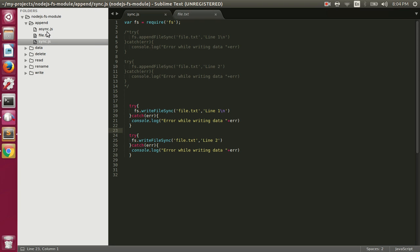A couple of important things to note about append: the default encoding is UTF-8, so even though we haven't specified it, it will be UTF-8 by default. If the file is not already present it will create that file and then write the text, as was the case with writeFile. And if it's already present, it will just append the text at the end of the file.